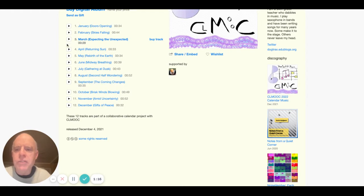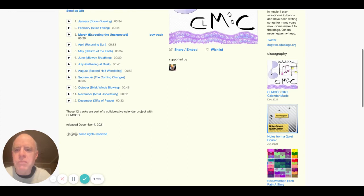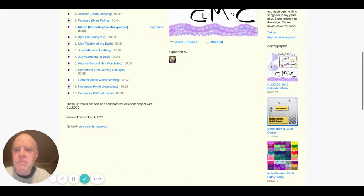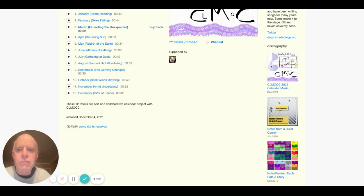Each month is a short clip, maybe less than a minute. I hoped to capture the idea of what the month felt like to me. And then the QR code at the end of each calendar month would lead to the song.